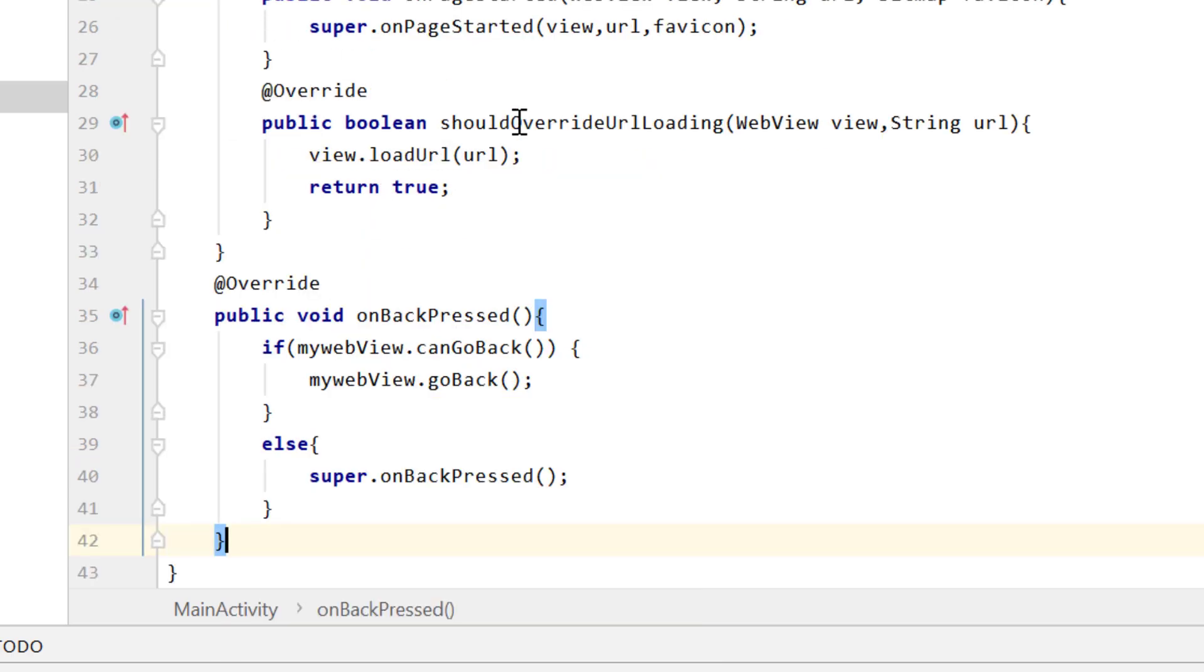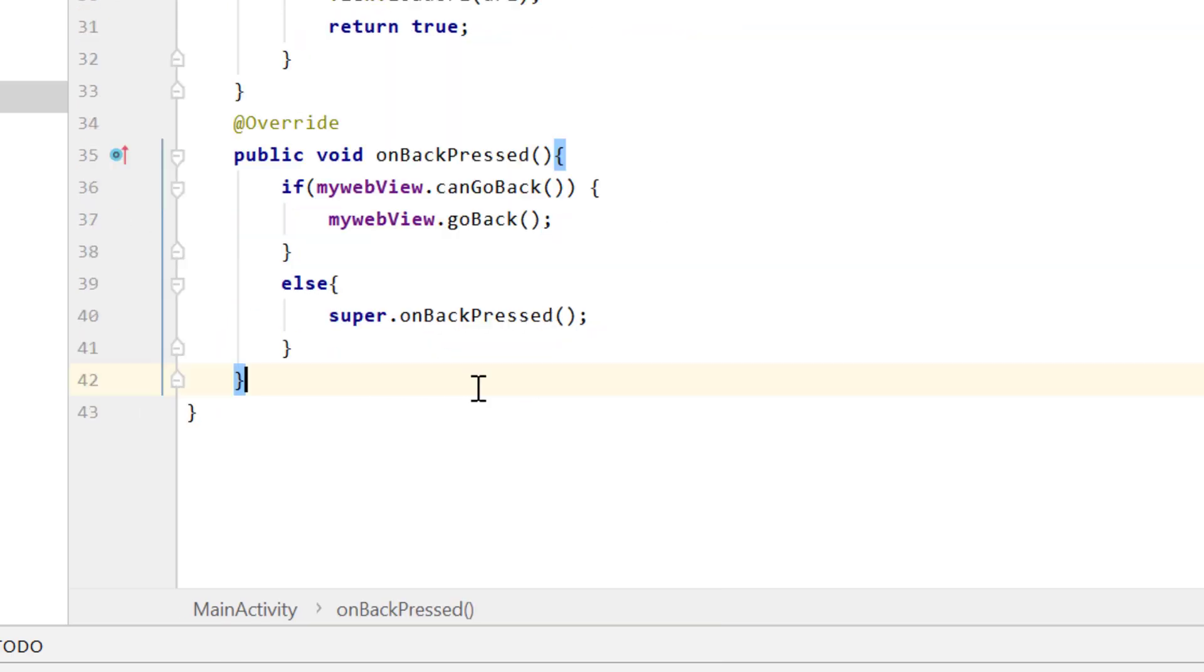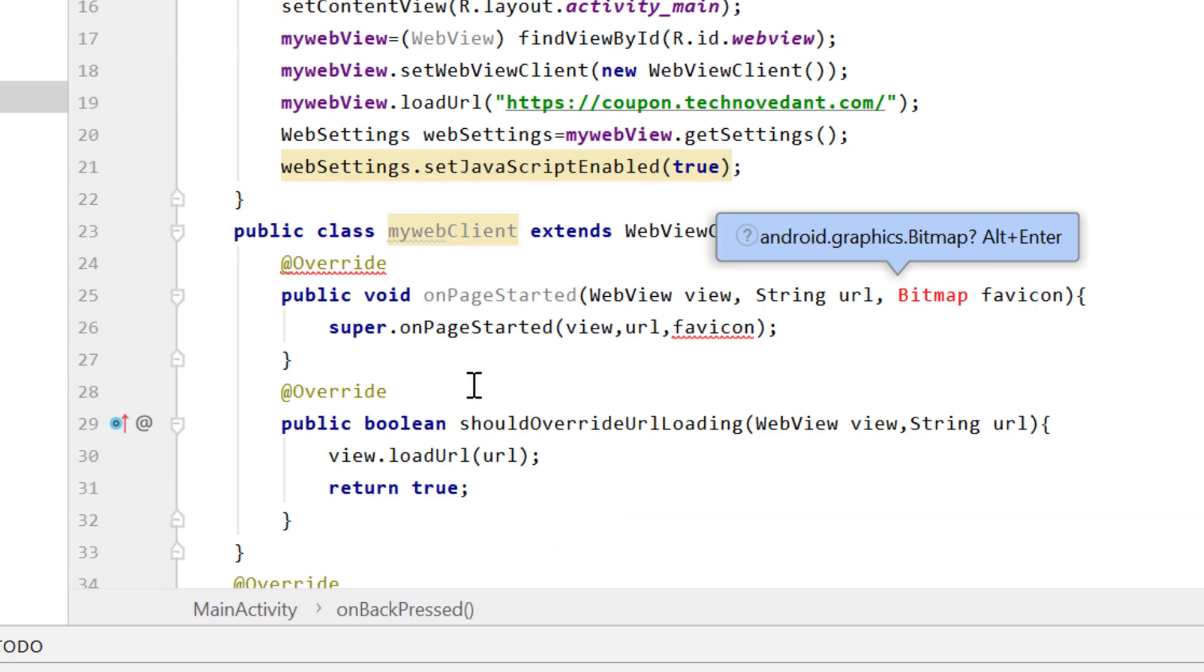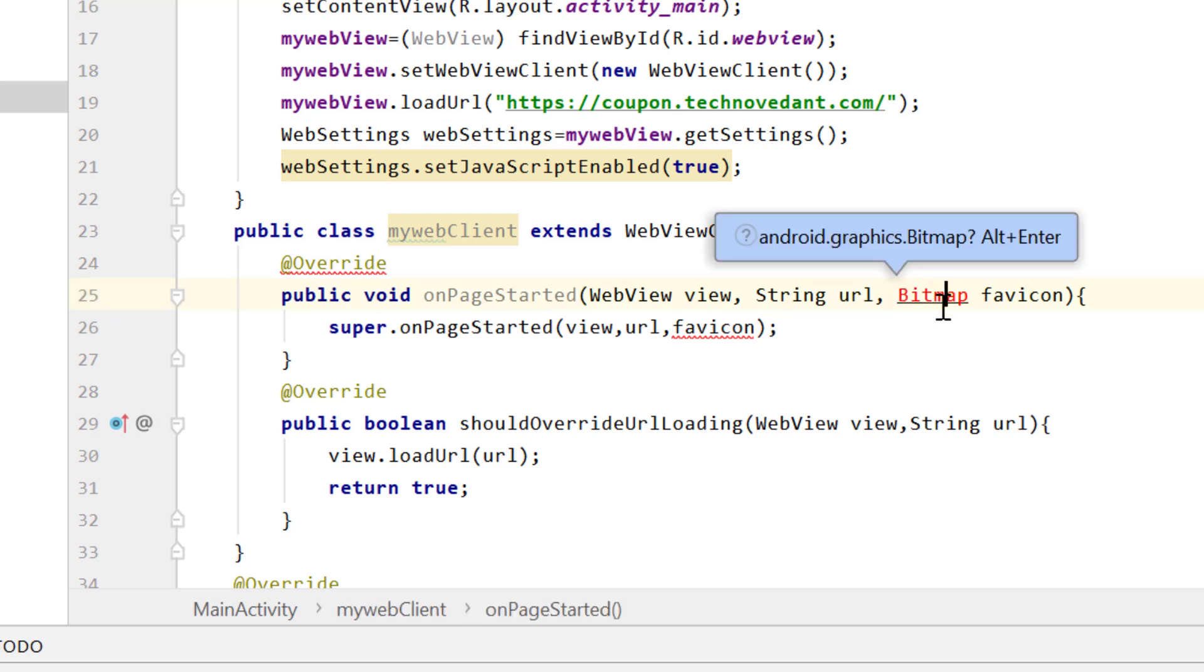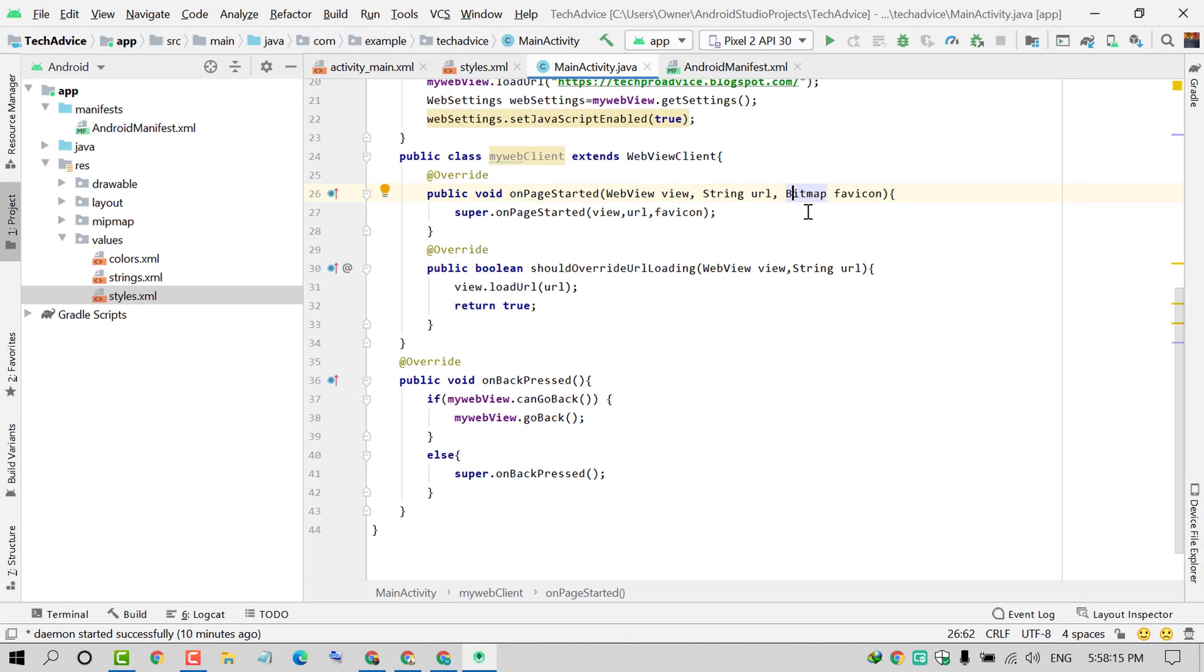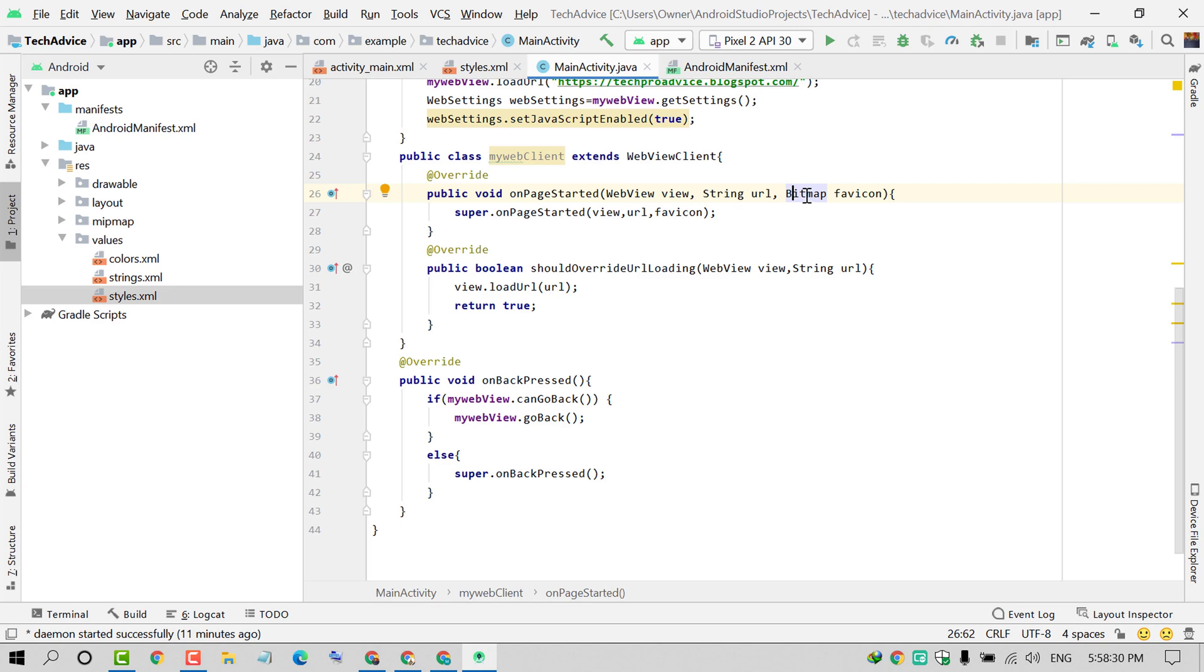You will find some errors. Press Alt plus Enter so the error will be gone. You need to import the class. Sometimes the error will be gone by pressing Alt plus Enter, and sometimes you'll hover your cursor and underneath you'll find the option to import class. Just click on import class.